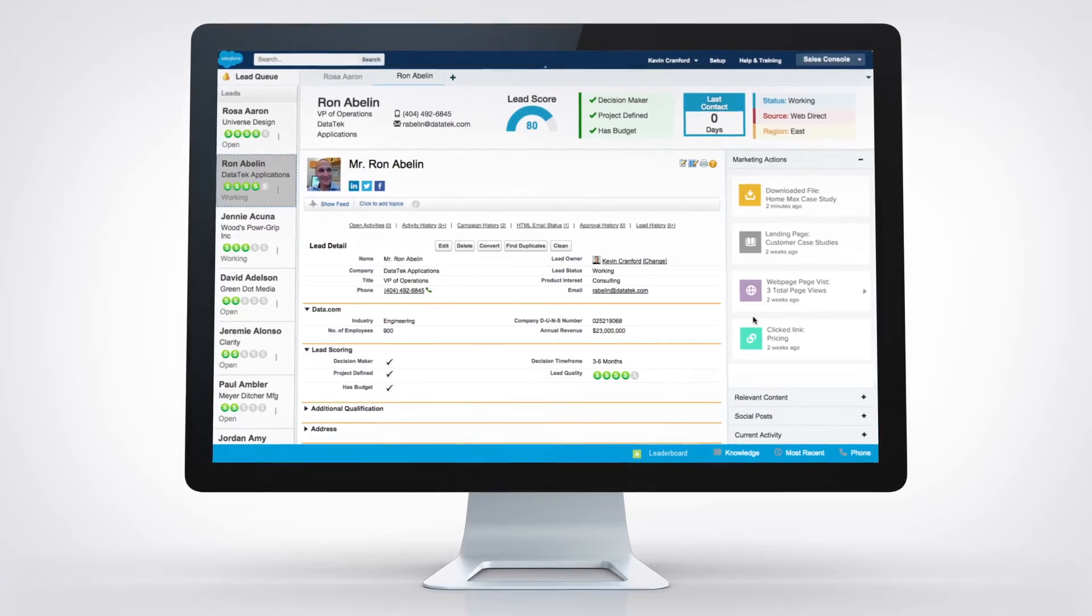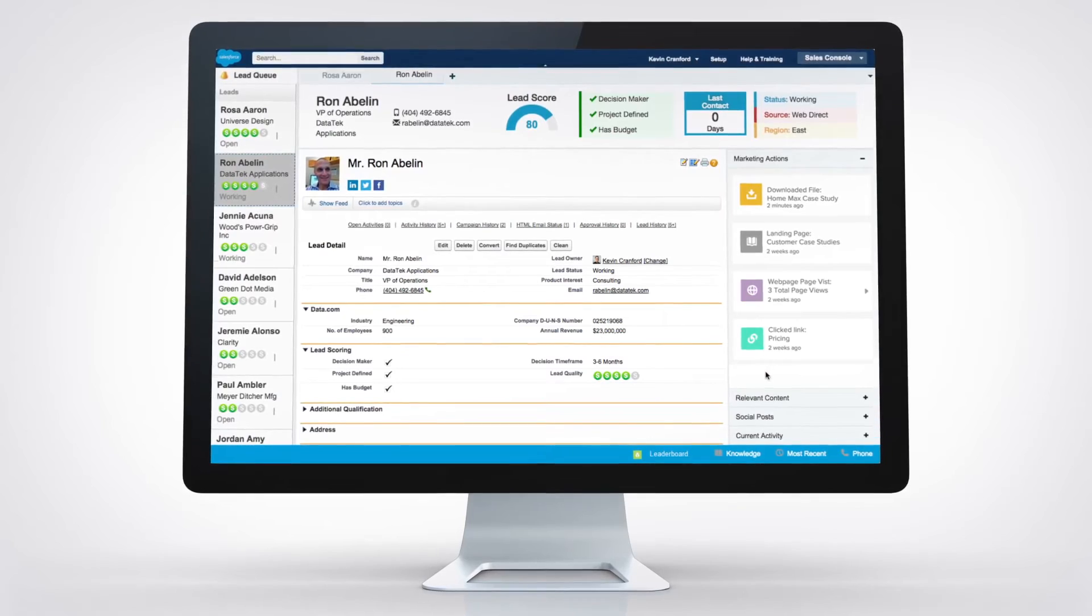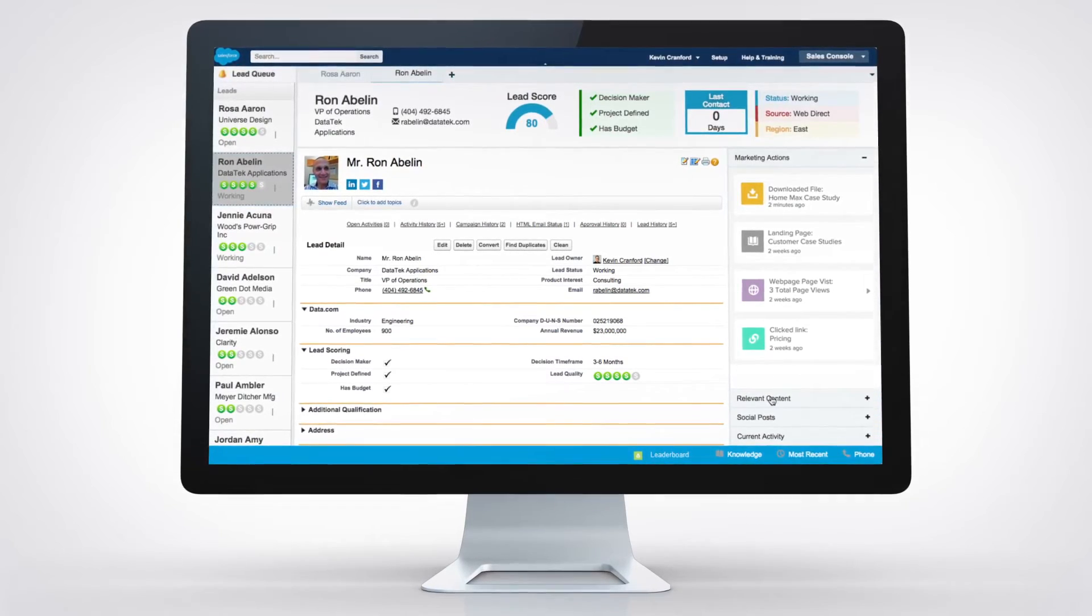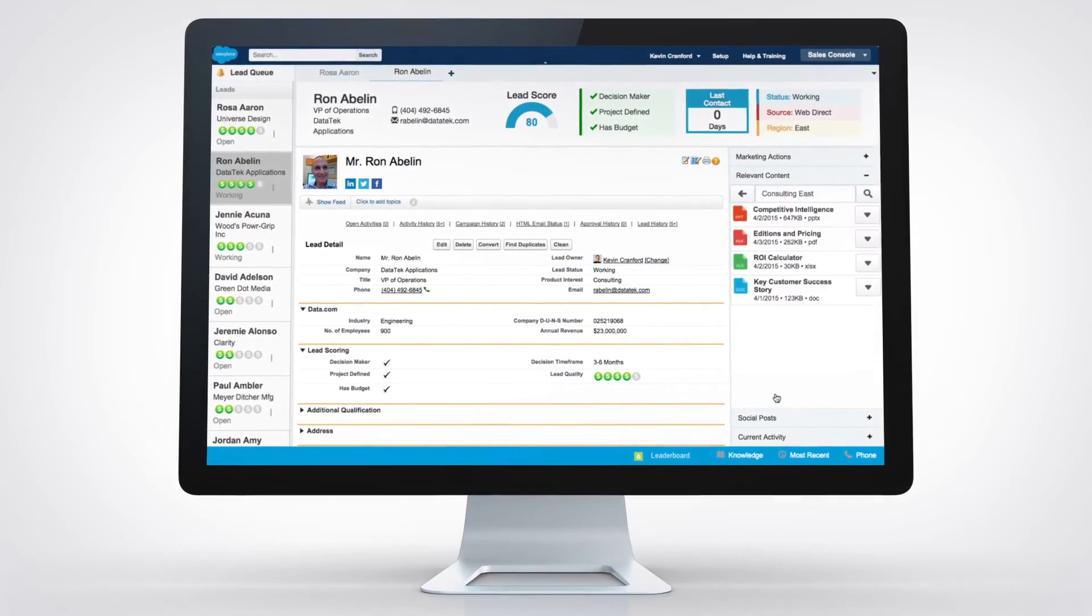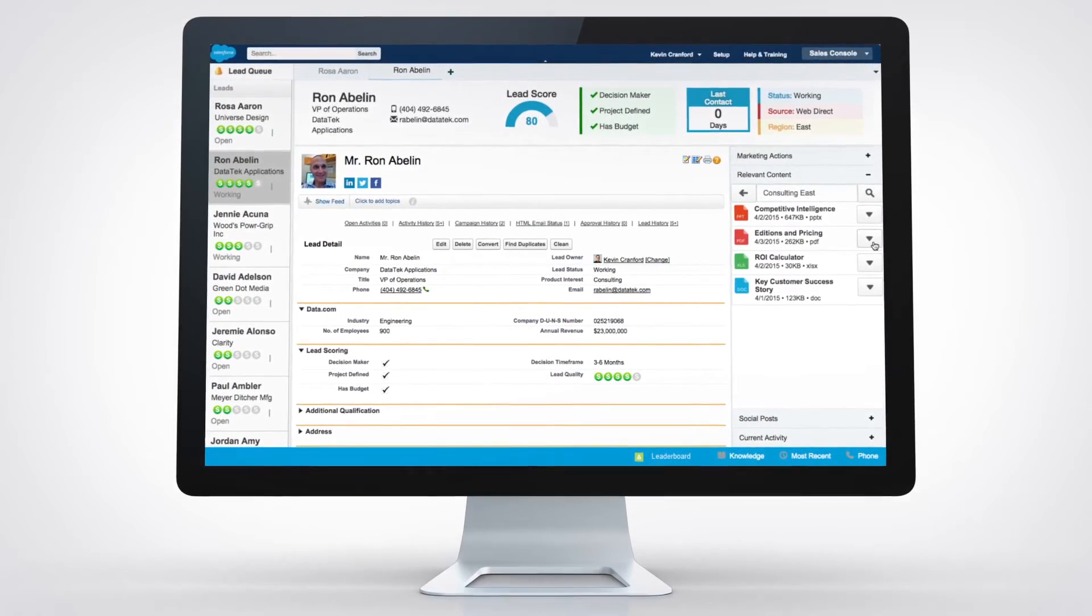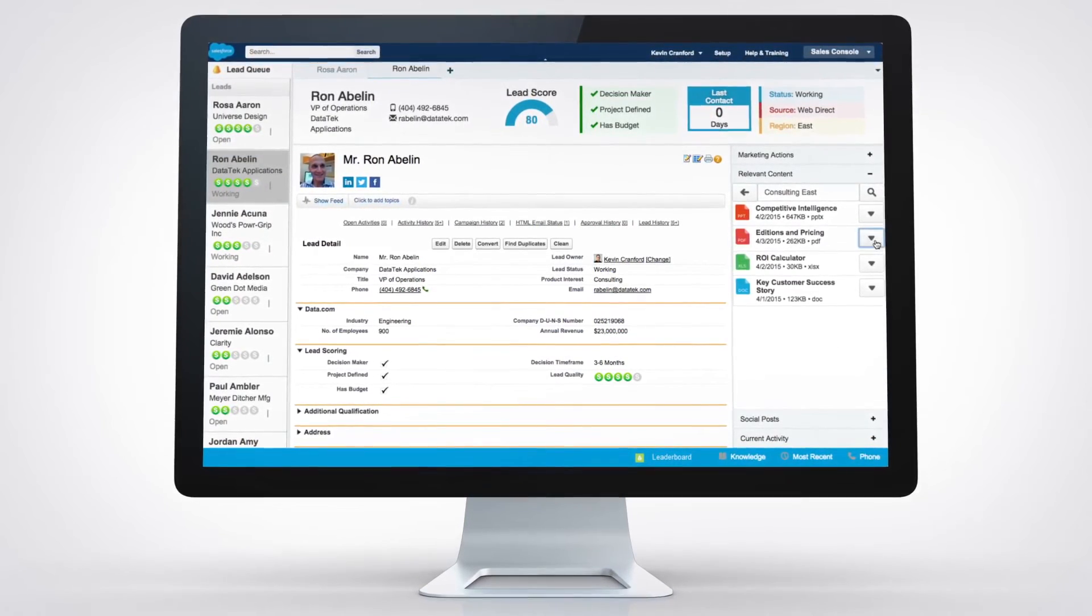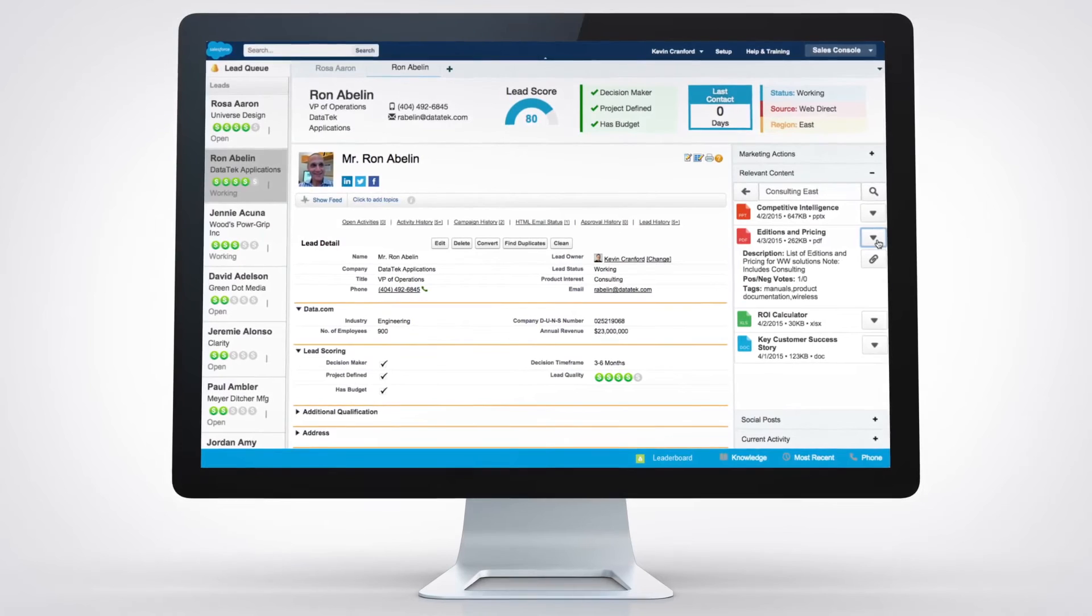You can even install any app from the AppExchange into the console so reps have access to all the information they need to follow up.